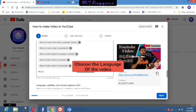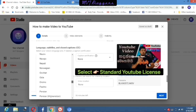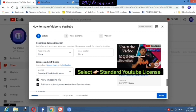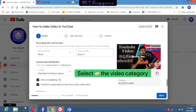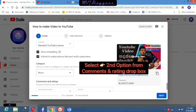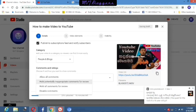Now I've finished my tags. Now we will go to the next step. Here you can select the language of the video from this dropdown box. Now we will move to license and distribution. Here you can select the standard YouTube license. Here you can select the most related category for your video.